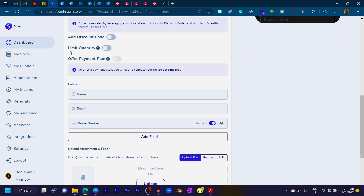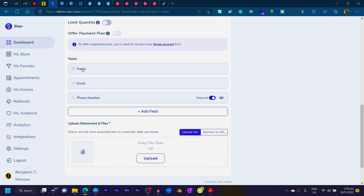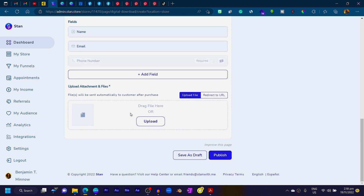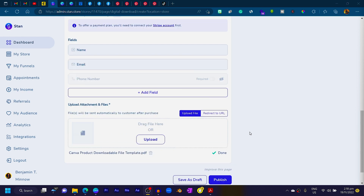You can set a limited quantity if you want to cap how many times people can buy or download your template. Under Fields, you can manage what information you collect from customers — I'll turn off the telephone number field since I don't need it. Then upload your PDF file by clicking Upload and choosing your PDF. You can see how easy Stan Store makes it to sell your templates.